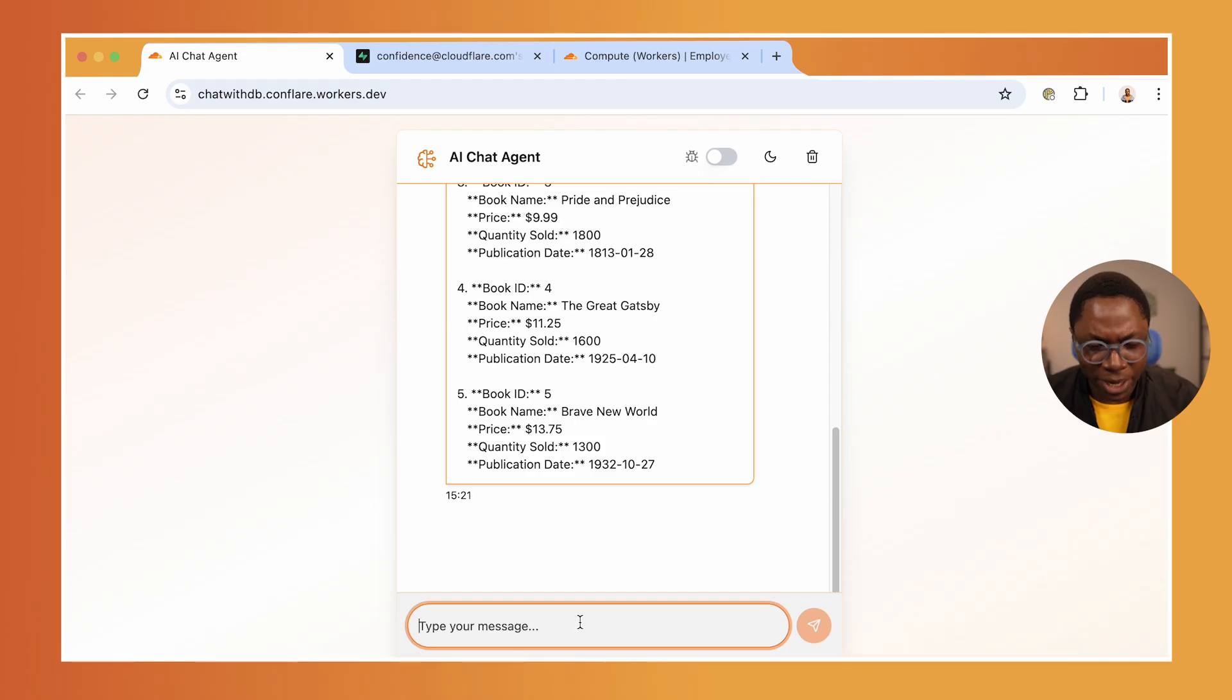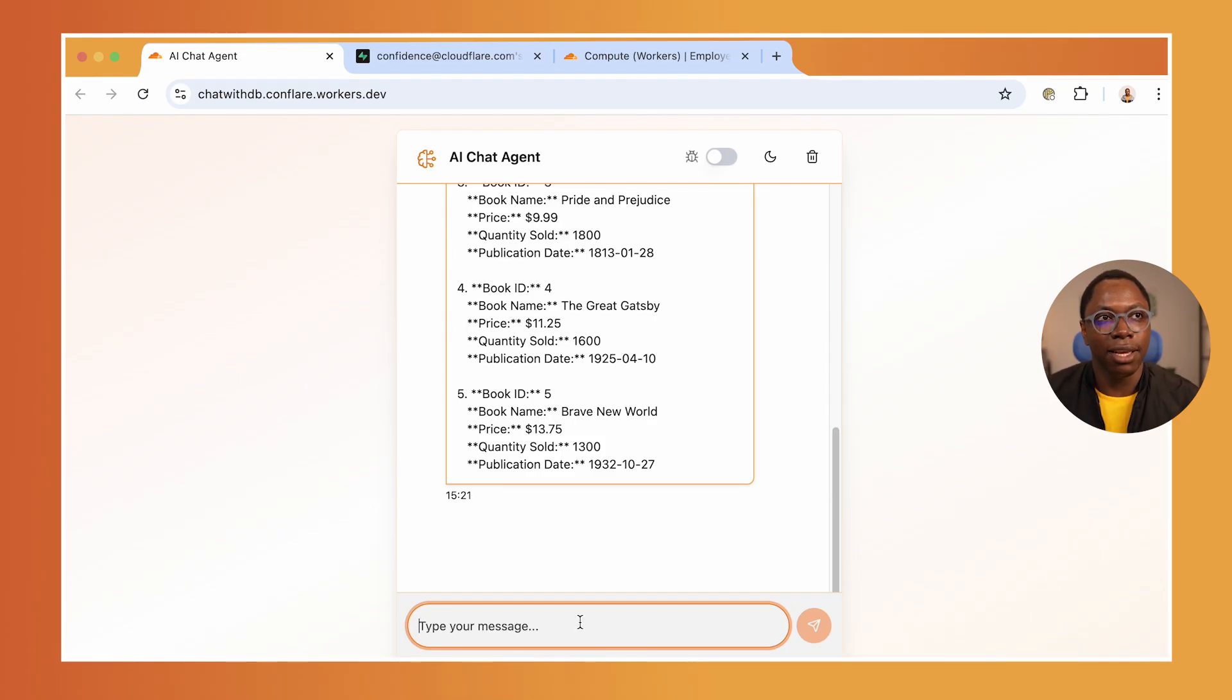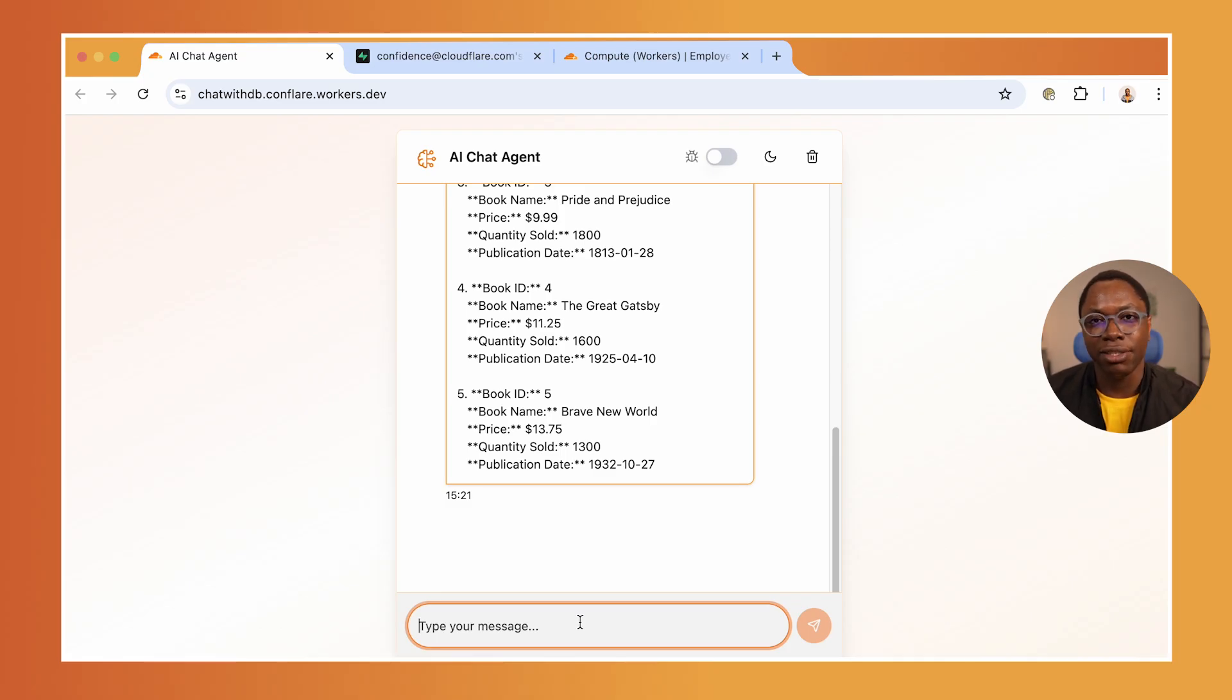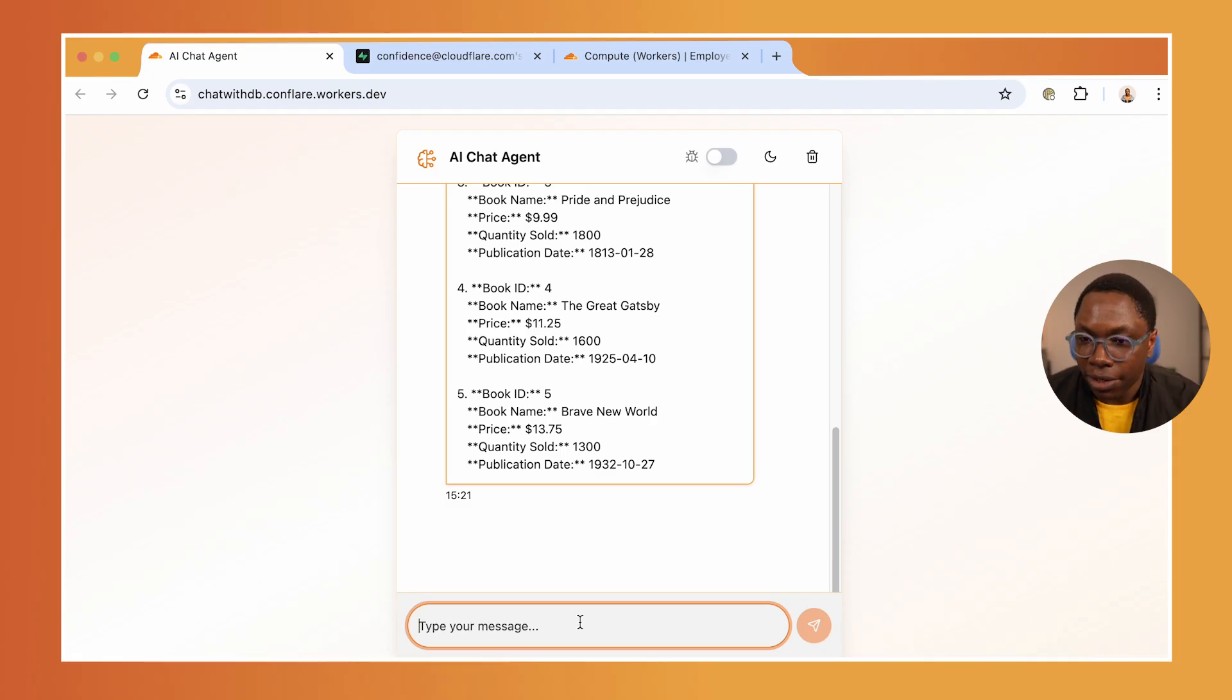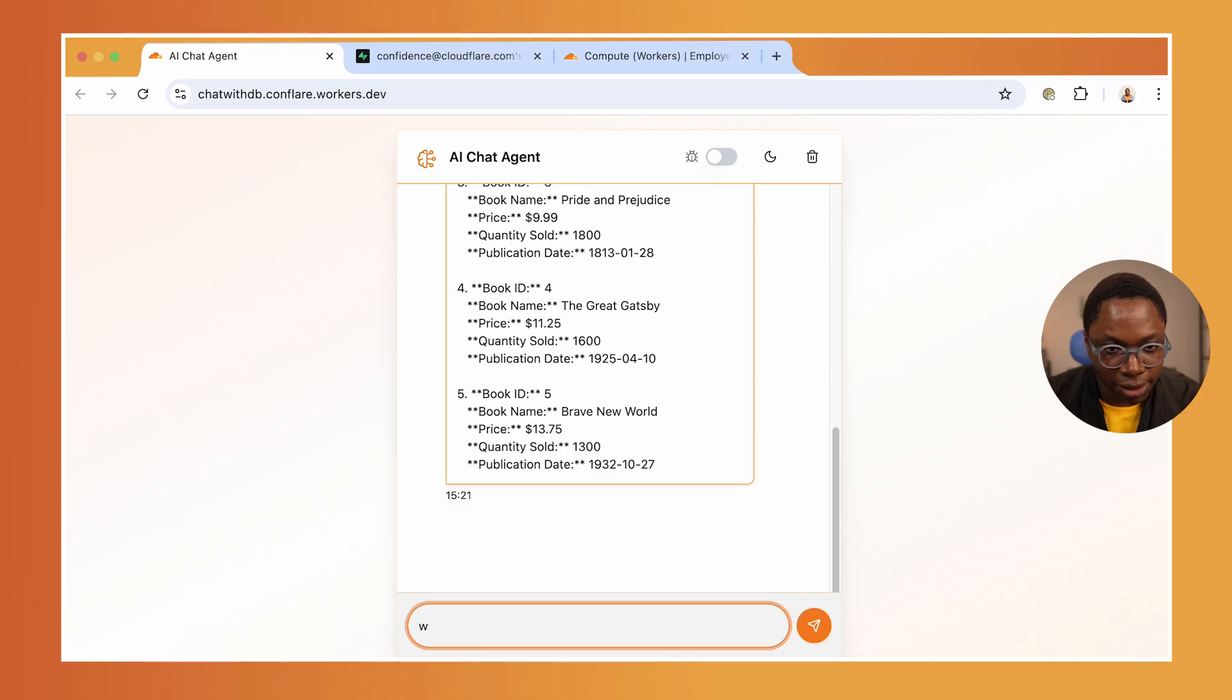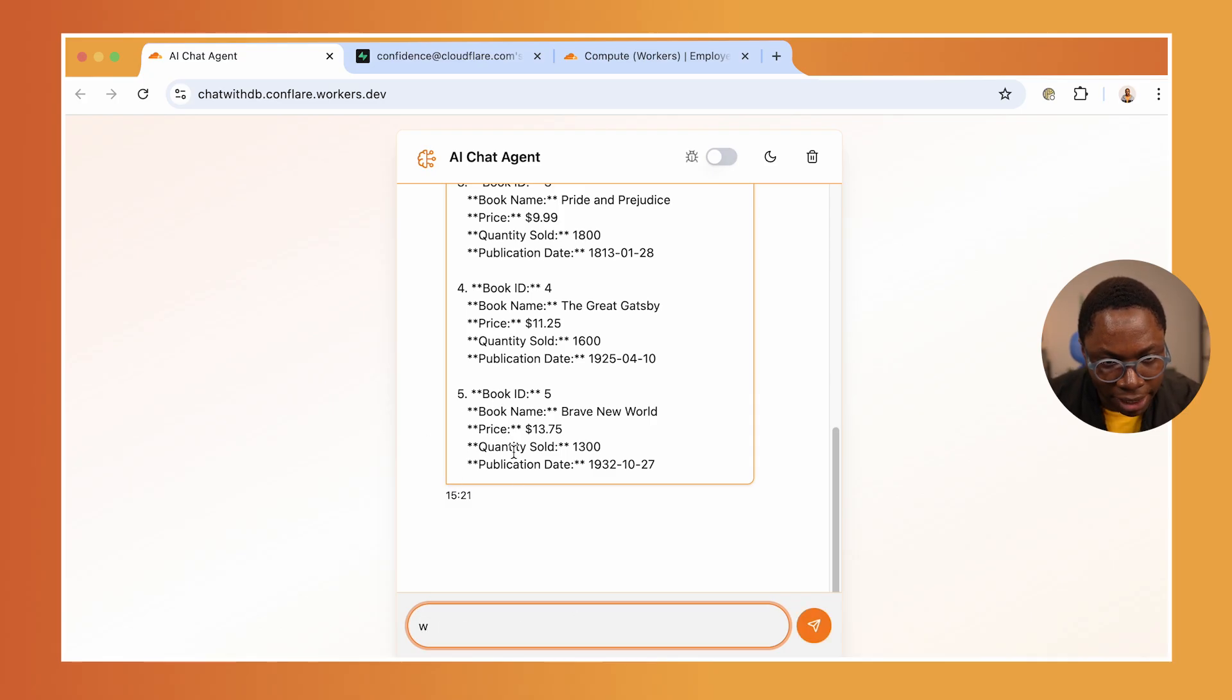We can do things that are more advanced, so we can query the database in natural language and have the agent run the query, get the results, get it summarized, and return it in a human readable form. Let's ask it an interesting question. My table has all of these fields: the ID, the book name, the price, quantity sold, and the publication date.